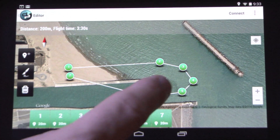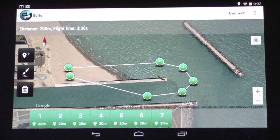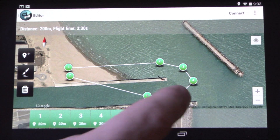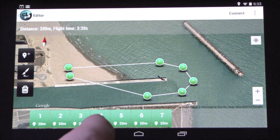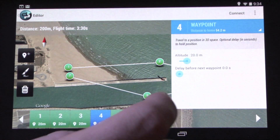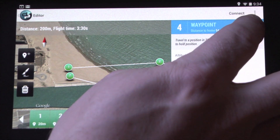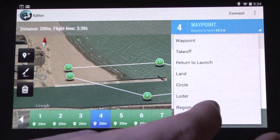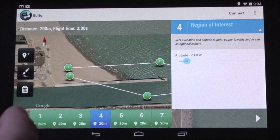The cool feature that we want to talk about today is region of interest. So I'm going to go ahead and edit waypoint 4, and I'm going to change that to a region of interest.